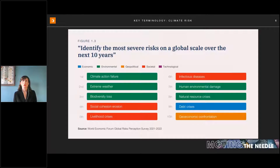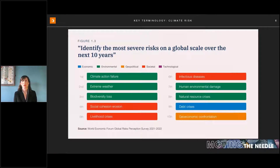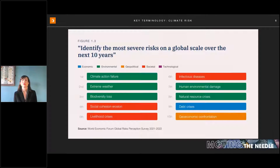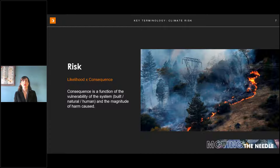Every year the WEF puts out this report identifying the top global risks, based on analysis of the current economic, environmental, geopolitical, societal, and technological status of over 120 countries. You can see number one is failure to act on climate change — the number one global risk we all face. The next nine are also related either directly or indirectly to climate risk. Risk is a function of the likelihood that an event will occur and the severity of the consequences when it does.